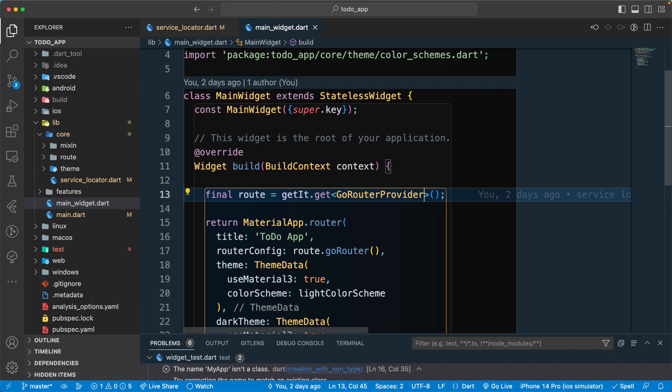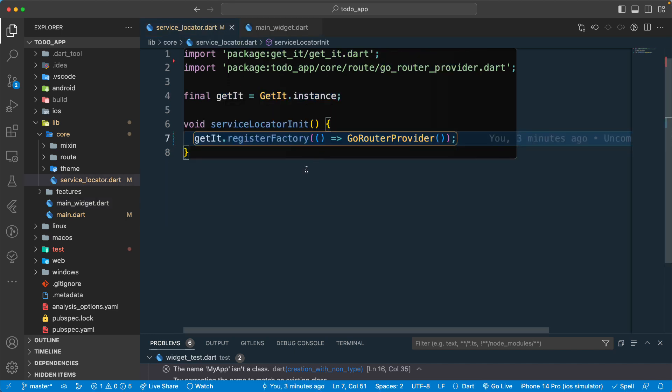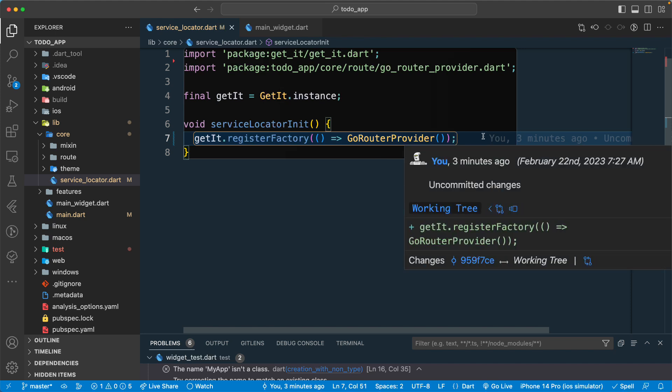GetIt will look into its container, and if we have registered that GoRouterProvider in the GetIt container it will look it up and return that instance. If we haven't registered it, we will get an error. So whenever you use getIt.get and pass in a type, make sure you have registered that type in the service locator file where all registered objects live.